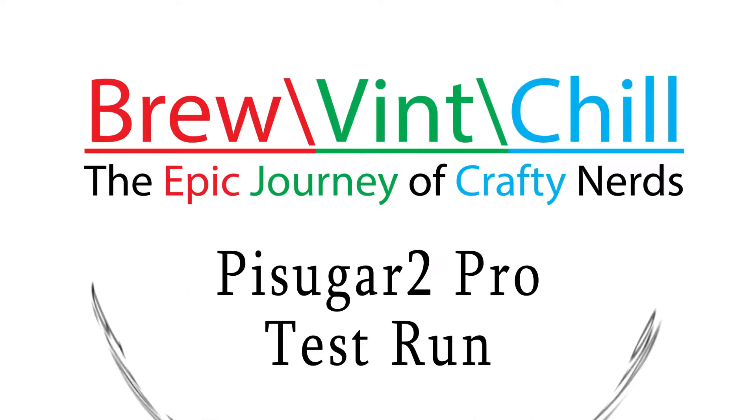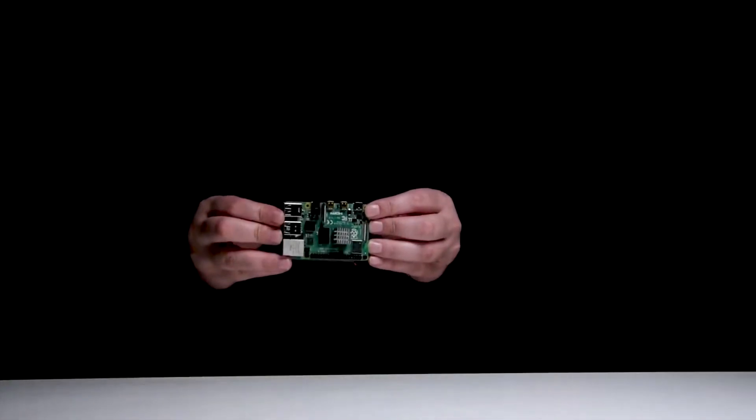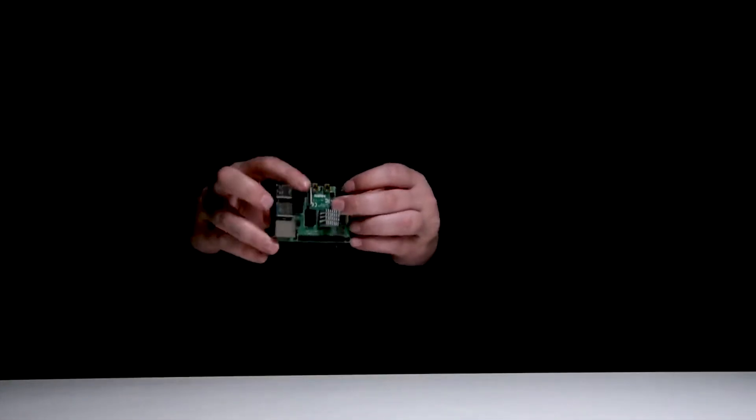In today's journey, we take a look at the Pi Sugar 2 Pro. This battery backup solution is great for keeping data logging going when the power cuts out.